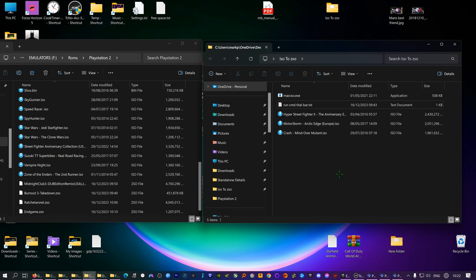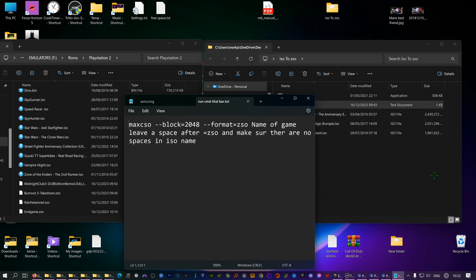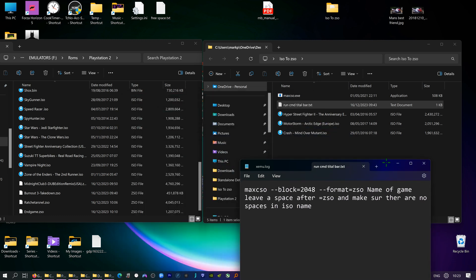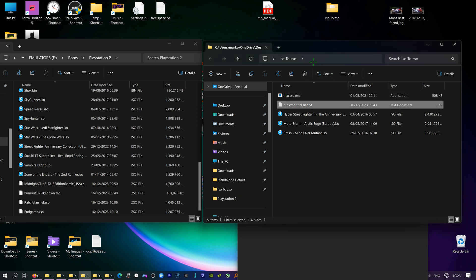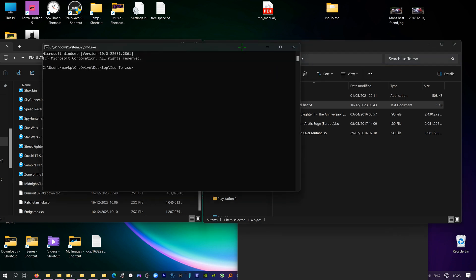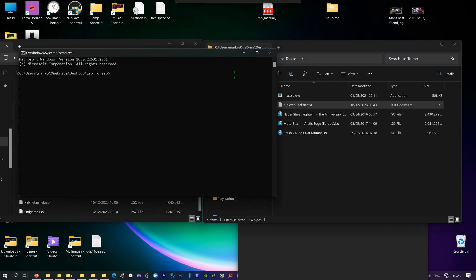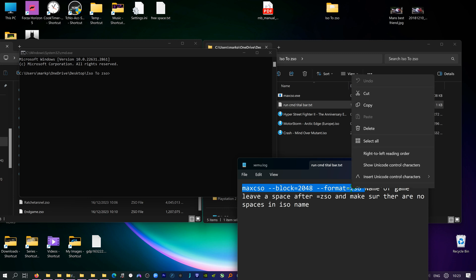I tried a couple of other programs but they didn't work on Windows 11. So first of all, load up the instructions for you. All you have is these two just instructions and the program, but the program you've got to run from command. So if you type here at your address bar CMD, open that up.